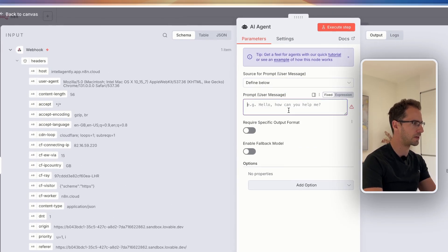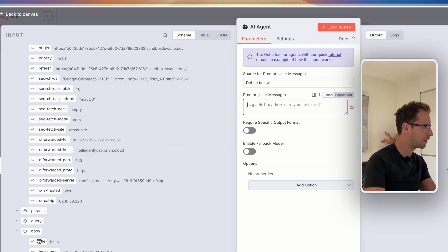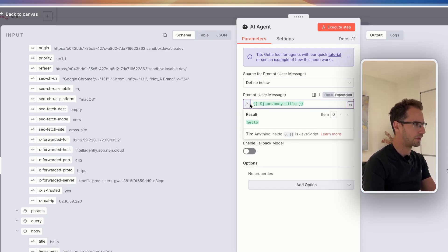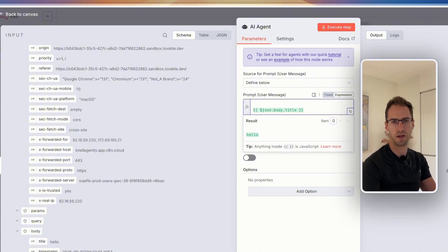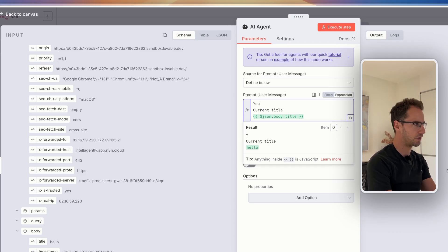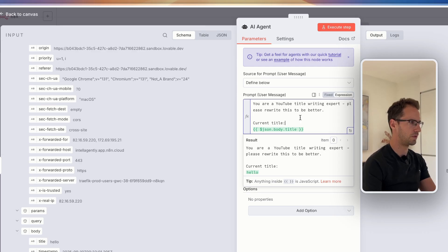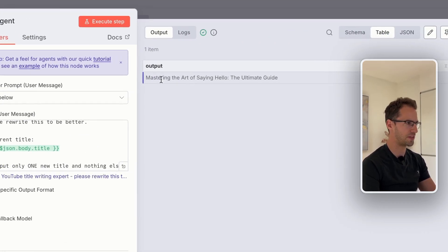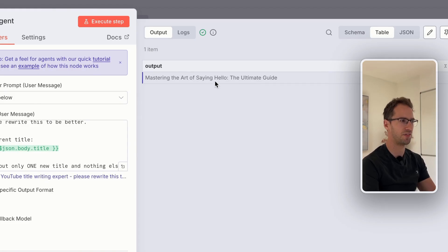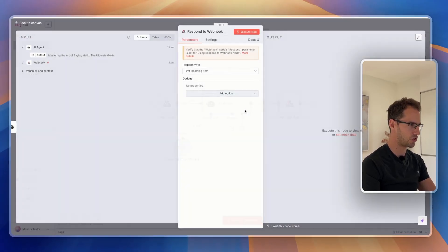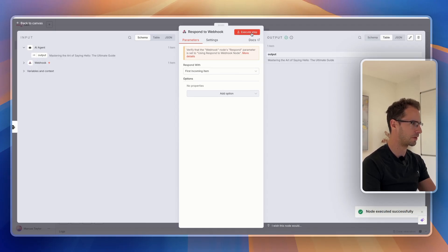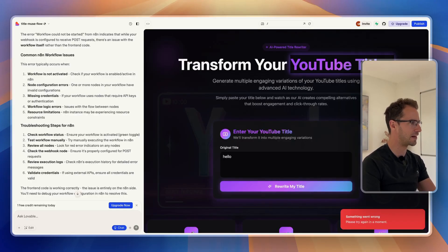So I'm just going to set this up. I'll define this below and grab the title, and I'm going to give it a really quick basic prompt for now — we're going to tidy the prompt up a little bit later. So let's just say 'you are a YouTube title writing expert, please rewrite this to be better — current title.' Let's execute that. That's given us an output. We've said 'hello' and it's saying 'mastering the art of saying hello, the ultimate guide.' So now that should send it back via the webhook. Let's see now if our Lovable site is going to work.